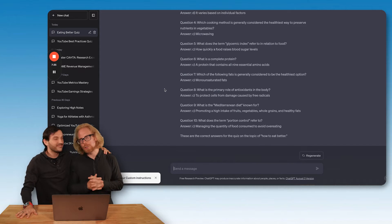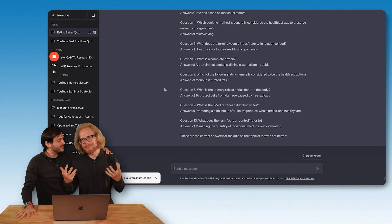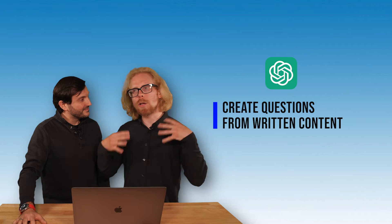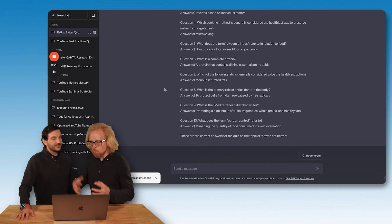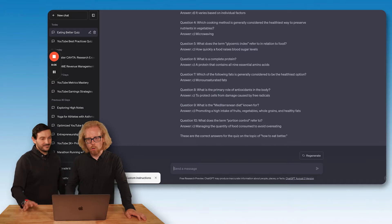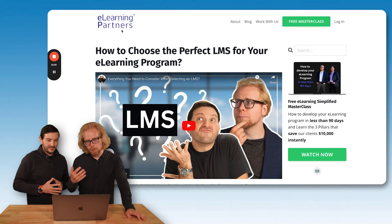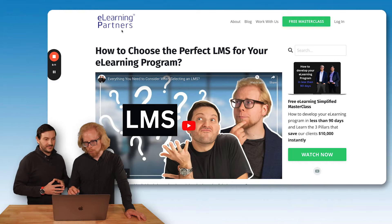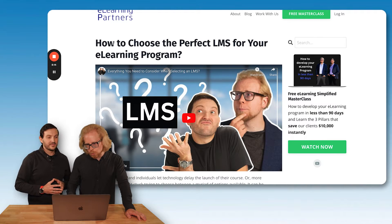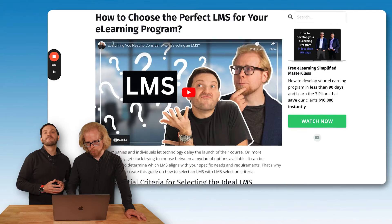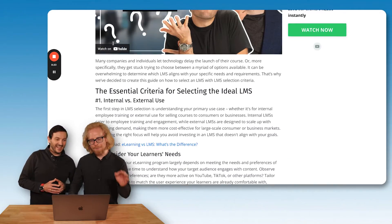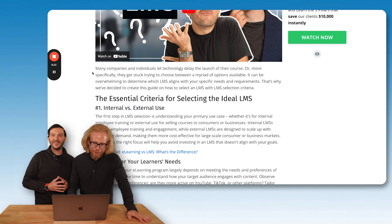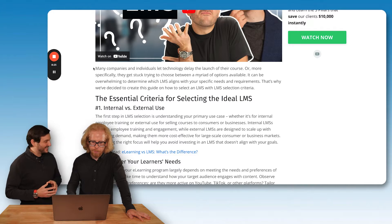That brings us to the second point here. The second way to use ChatGPT to build these assessments is much more customized to you and what you're teaching your learners. So in order to demonstrate this, we're going to pull up a blog post that you can find at our blog, elearningpartners.com. Here's the blog post: how to choose the perfect LMS for your e-learning program. You can go watch the video too. So this blog post is text, right?